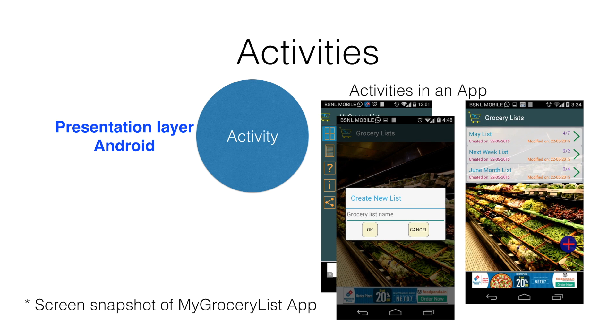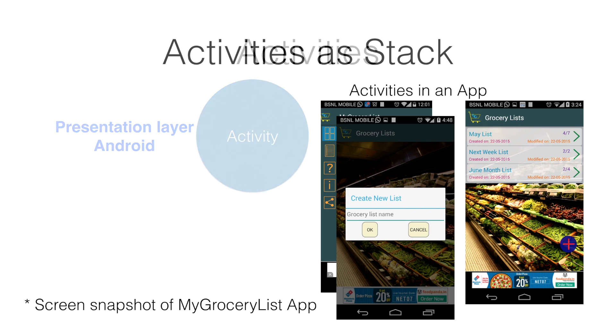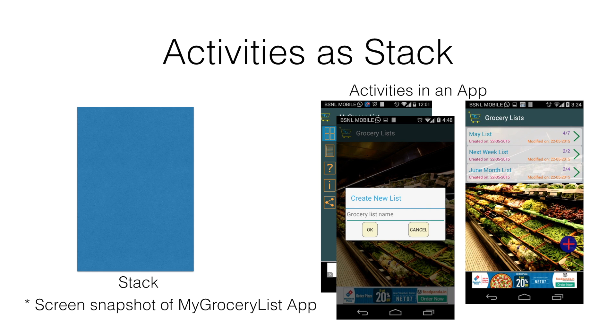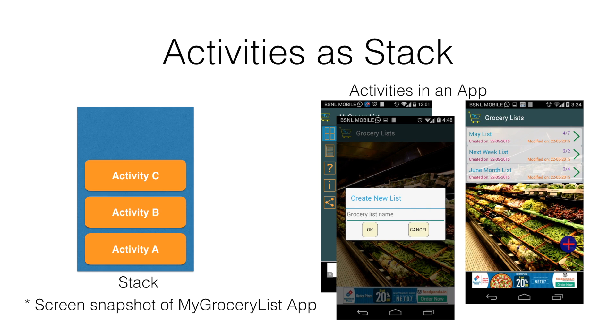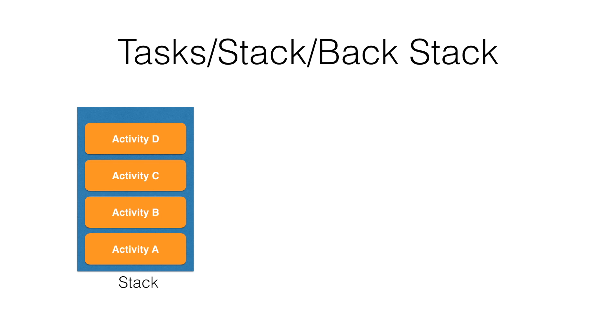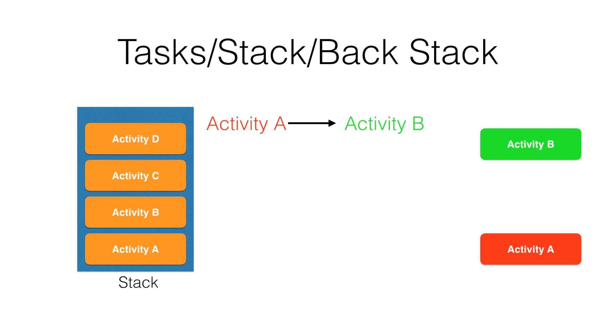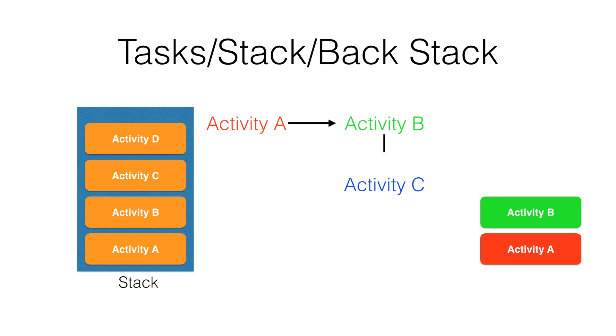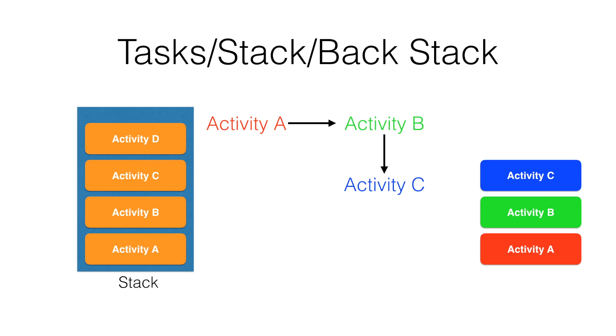Basically what is happening is activities are being launched in a stacked fashion. What do I mean by stacked fashion? If there is an Activity A and Activity B, and A launches D, then D will be put on top of Activity A. And if there is an Activity C and if B launches C, then C will be put on top of B.